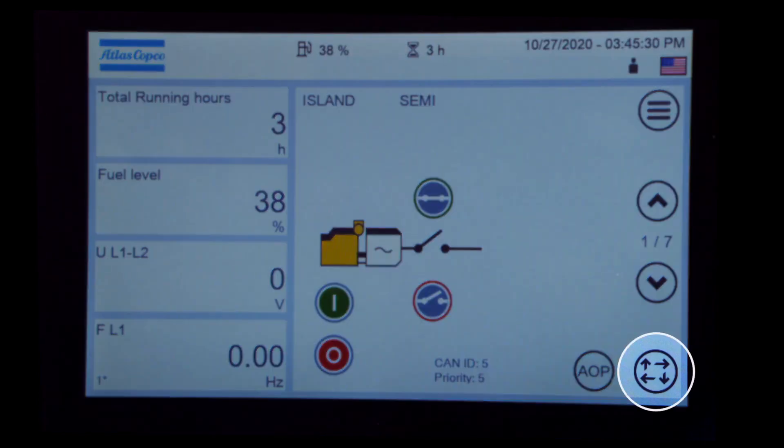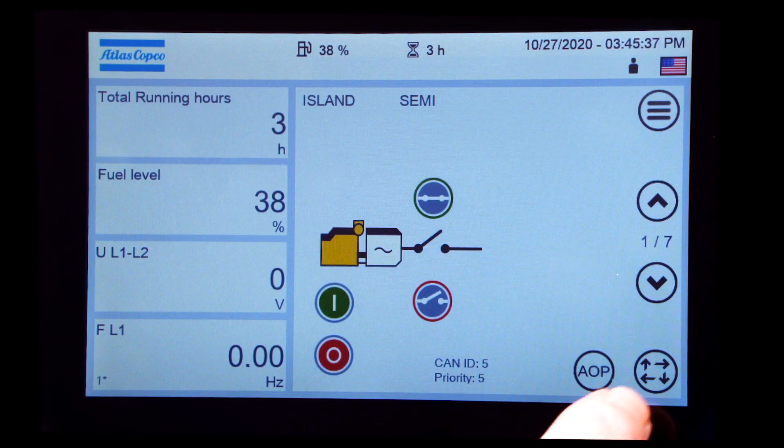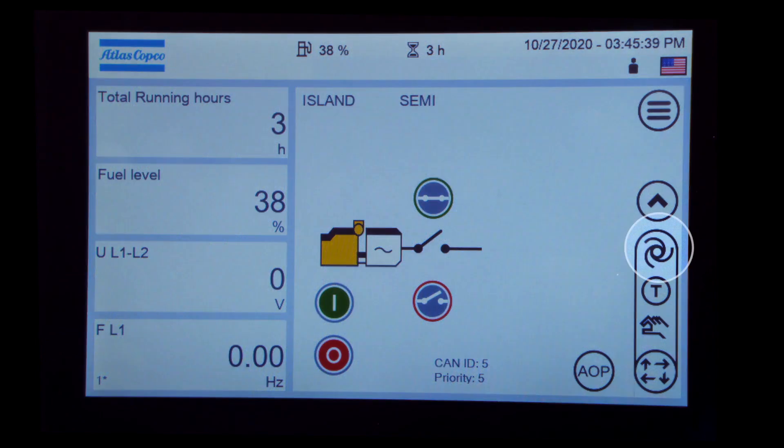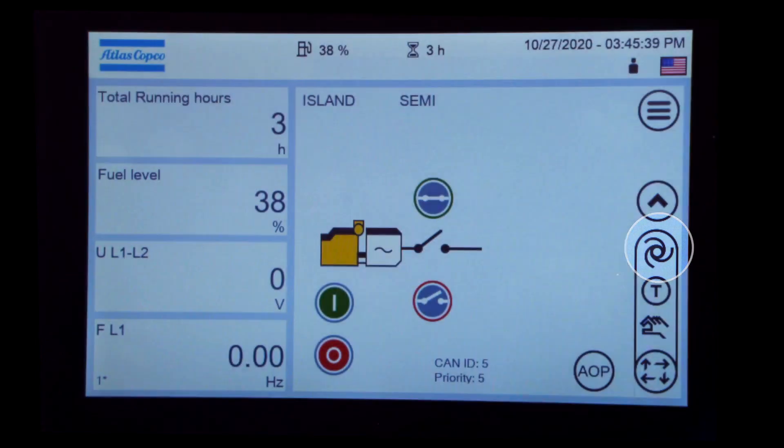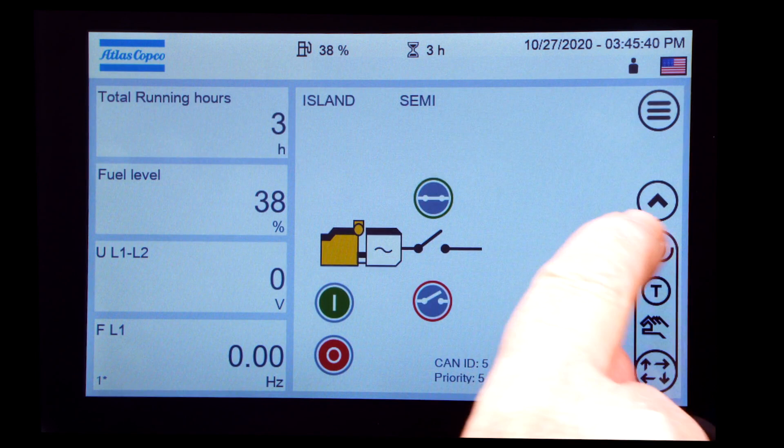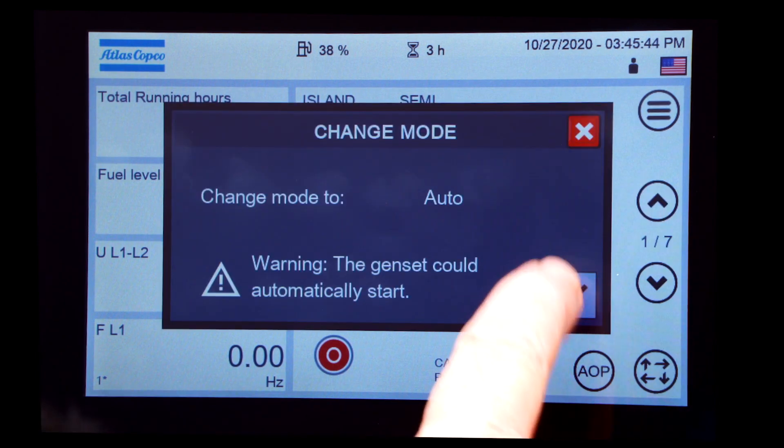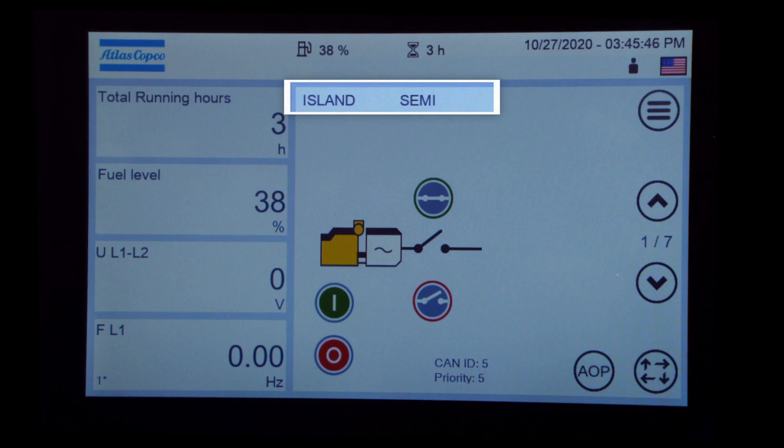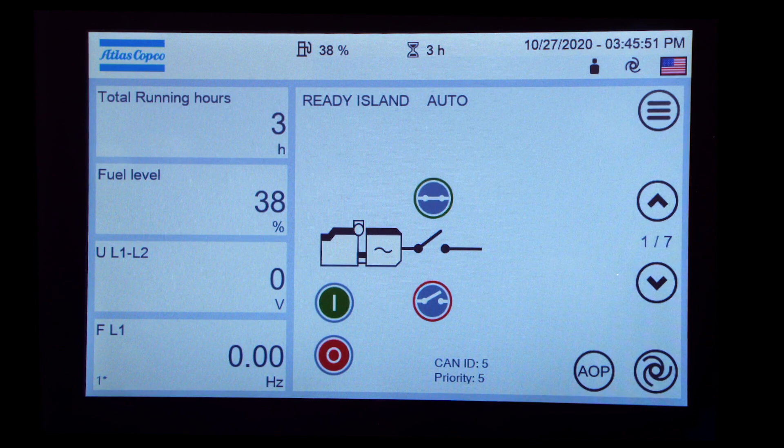In the lower right corner, touch the button with the four arrows and switch it from Semi-Auto to Auto. Confirm. Your plant is now set up and ready to produce power.